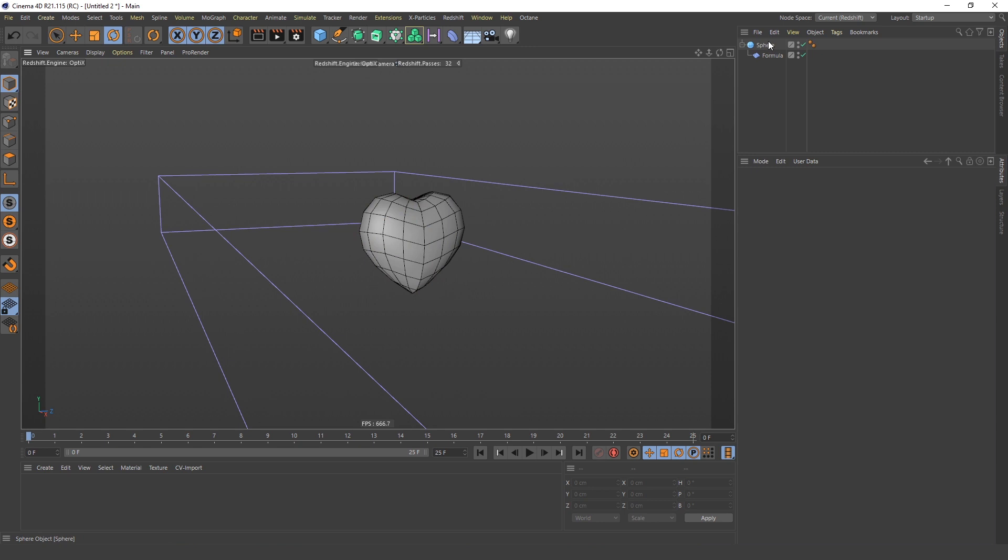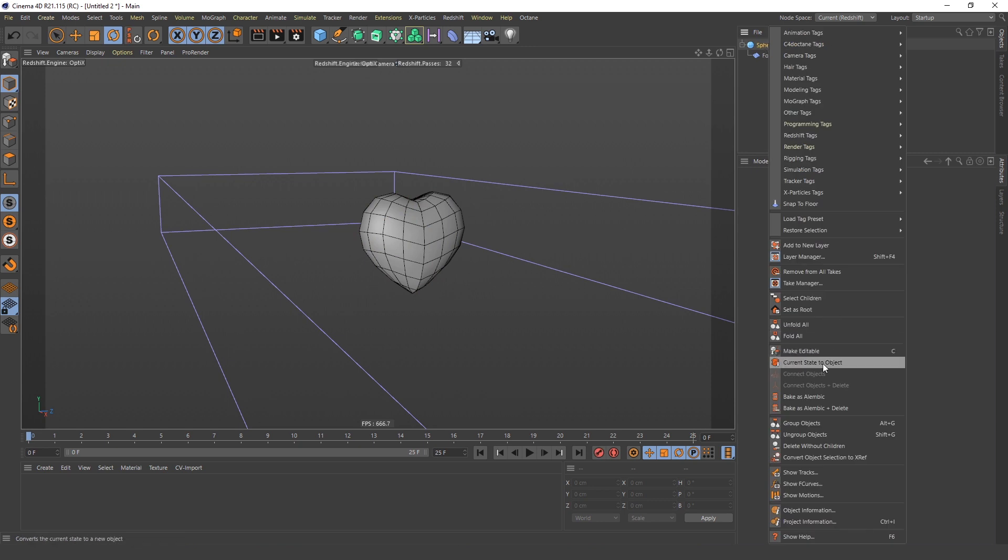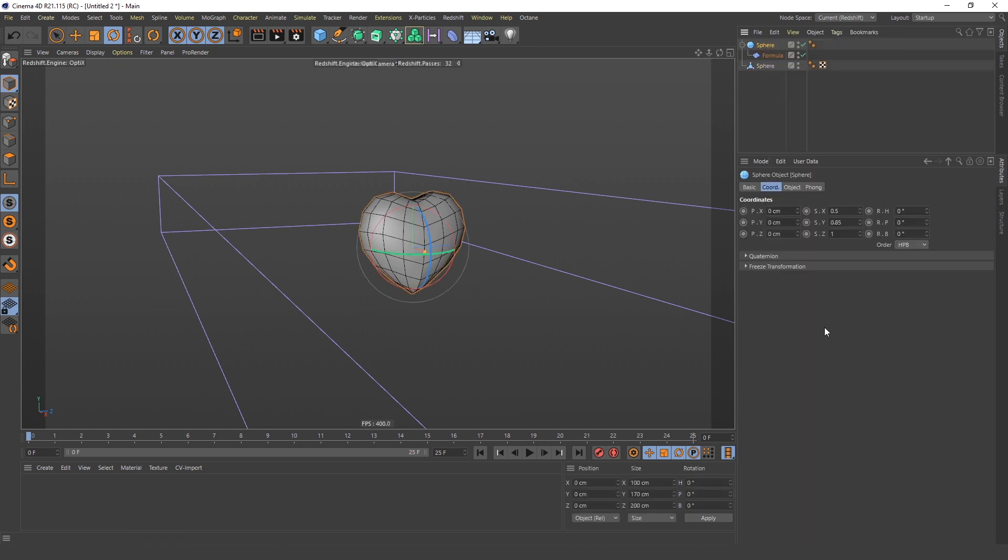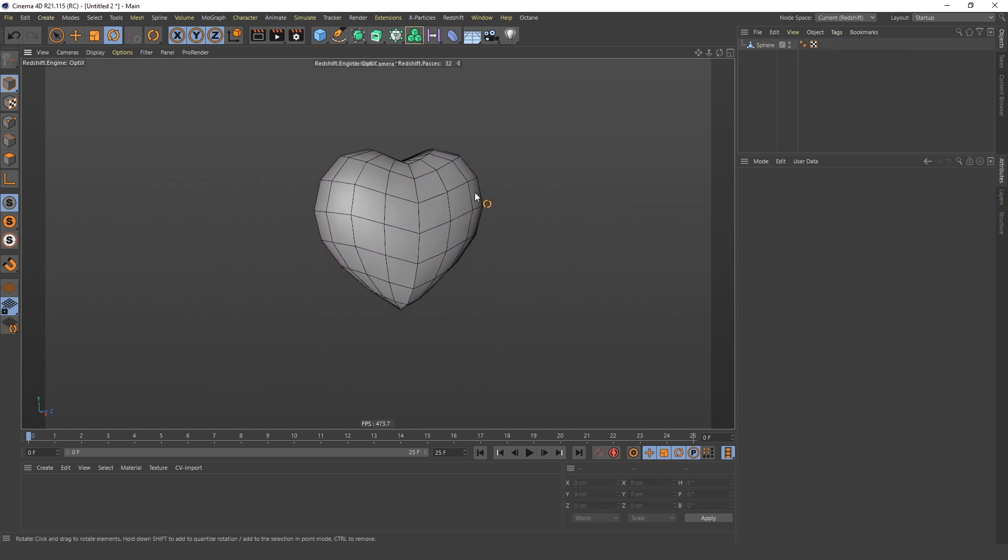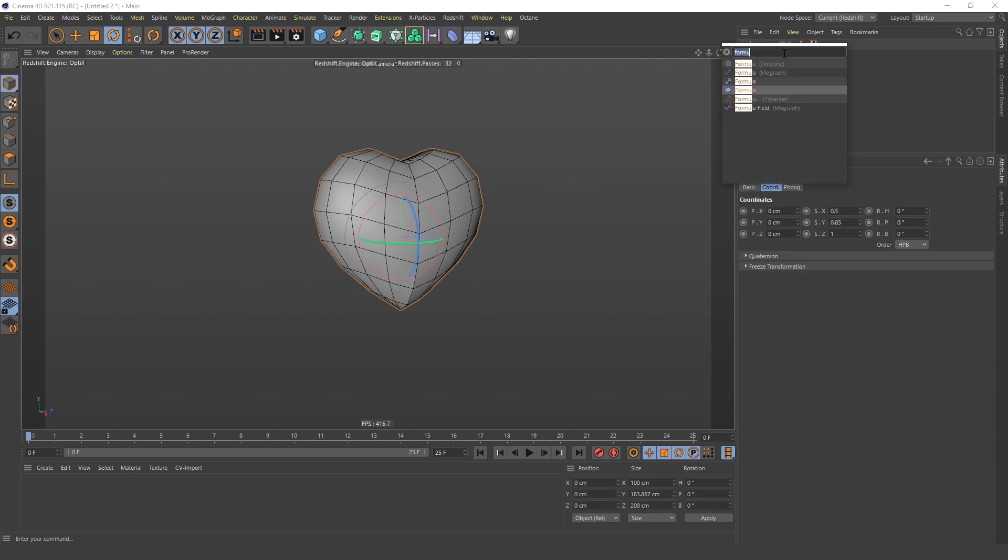Next, you just have to right-click Current State to Object. Now you have your heart.